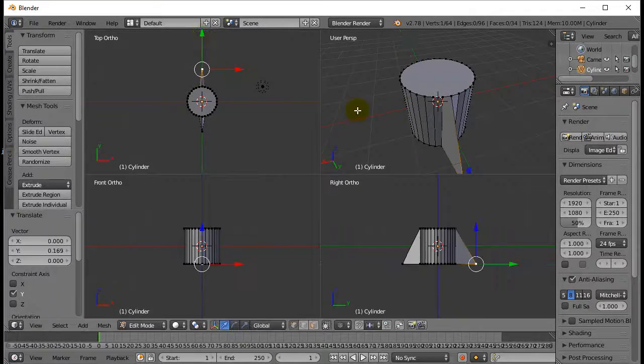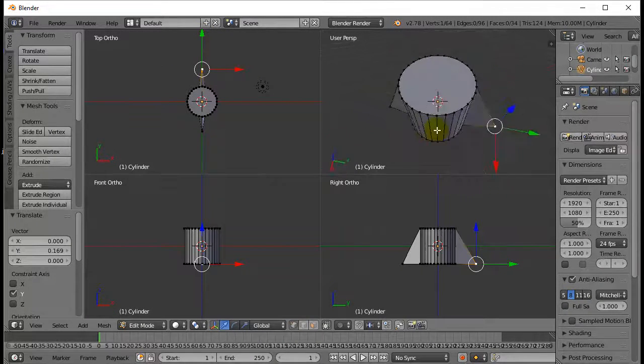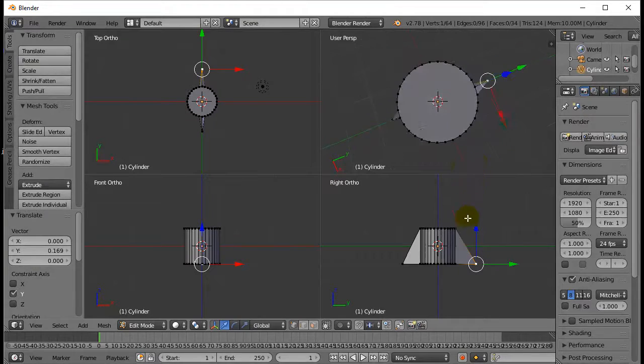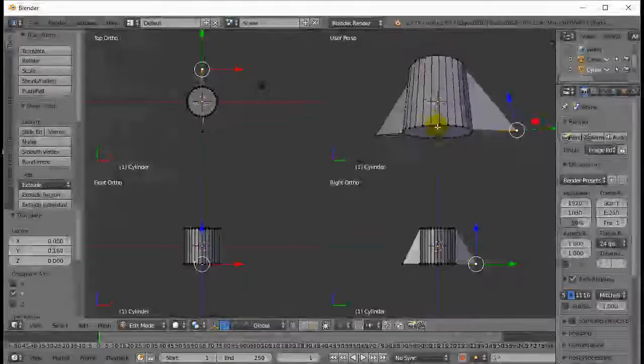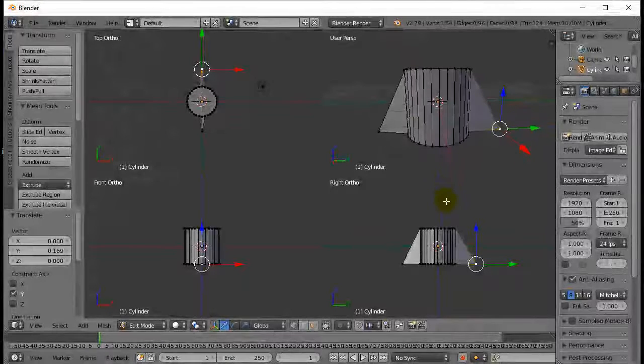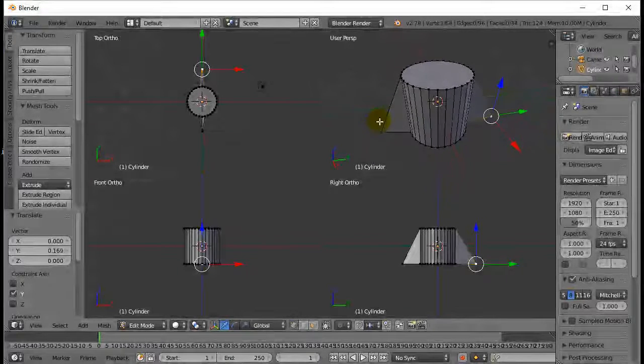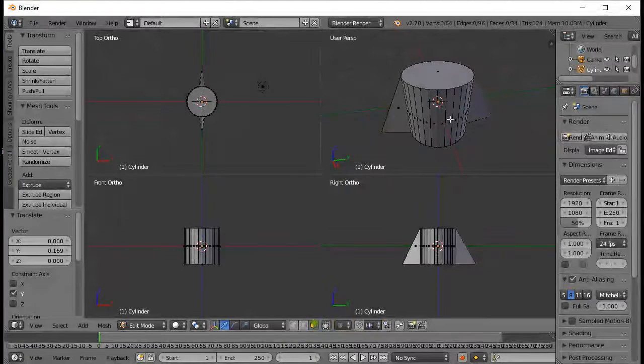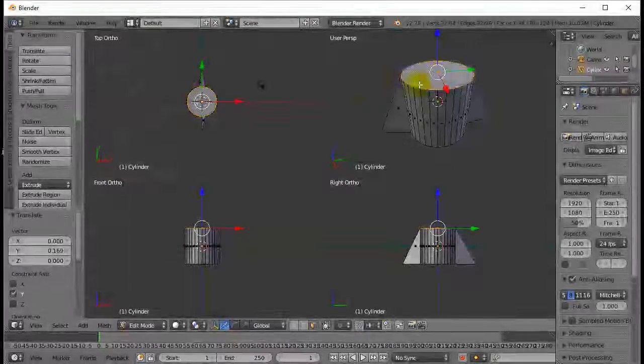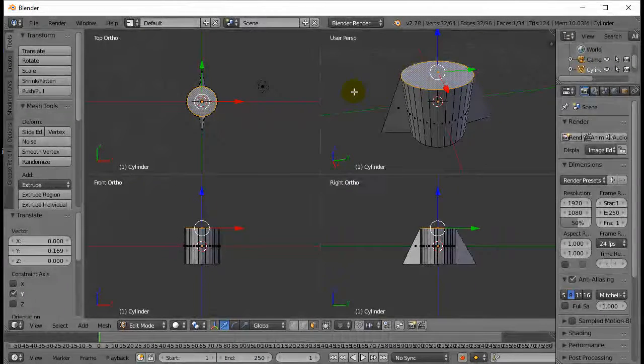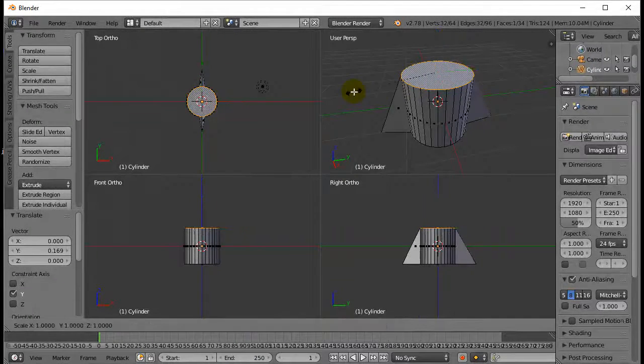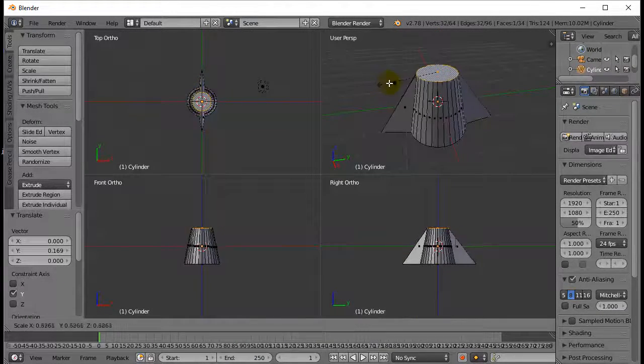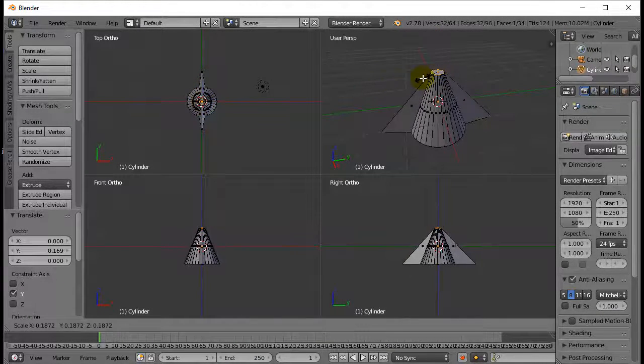So you can see how you can start getting the shape sort of looking neat. And if I want, I can now switch into face select. Hit S to scale. Shrink that down.